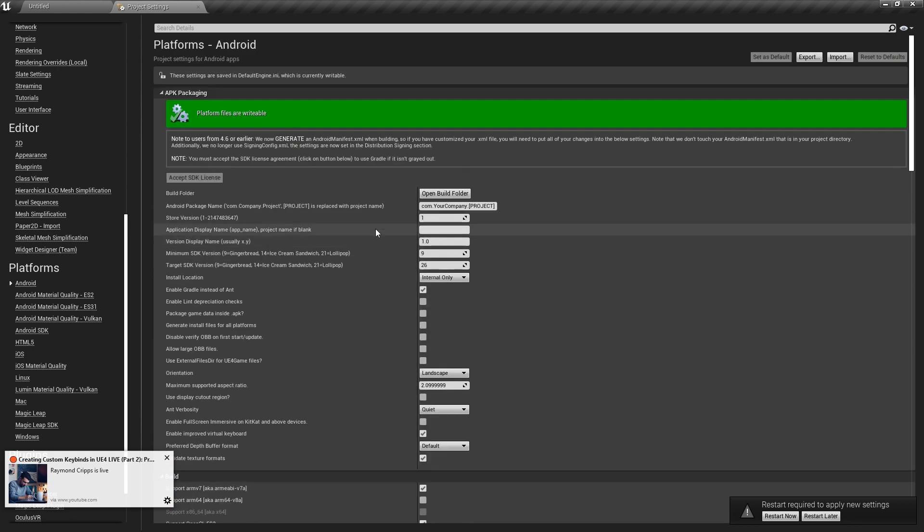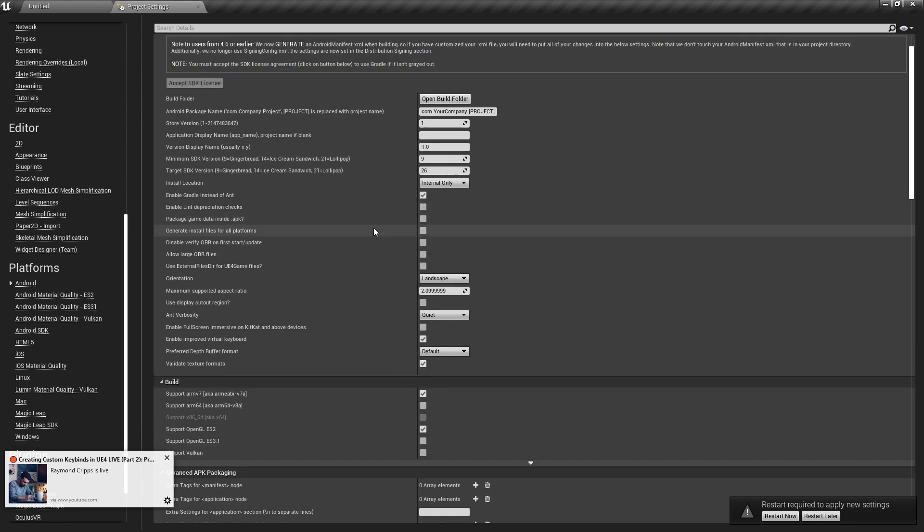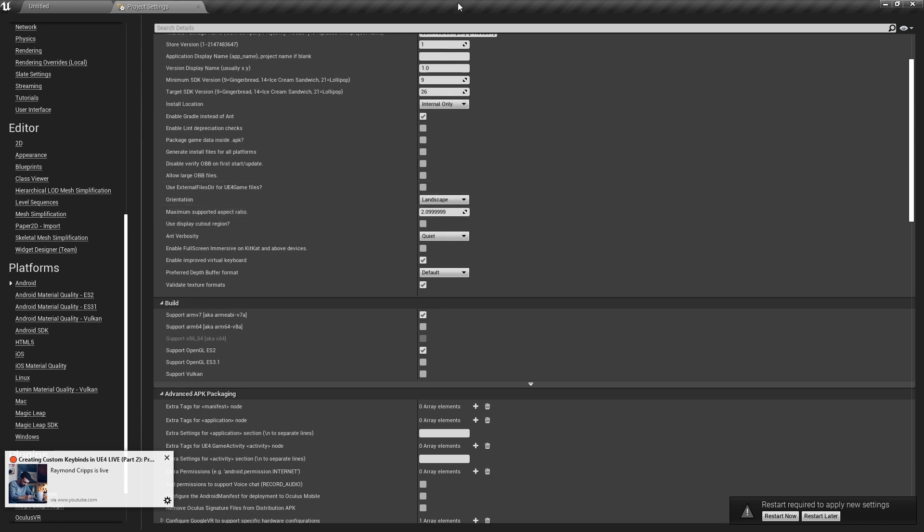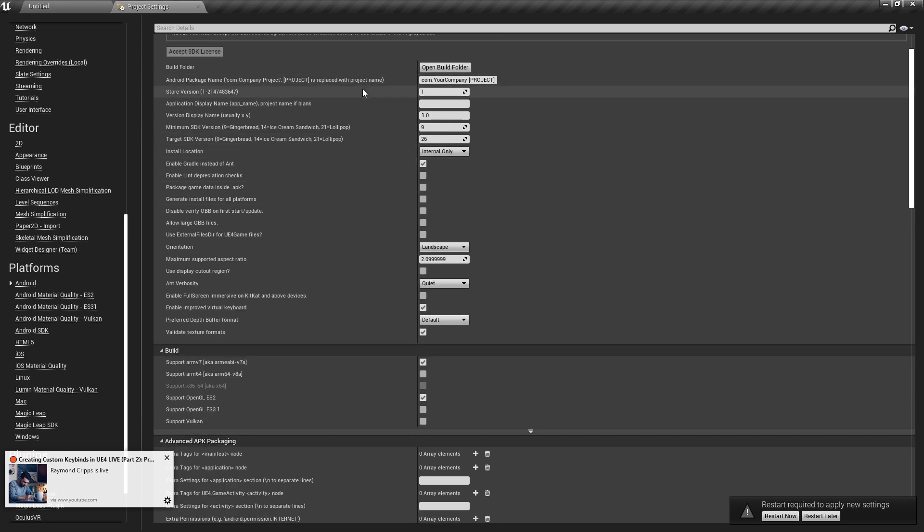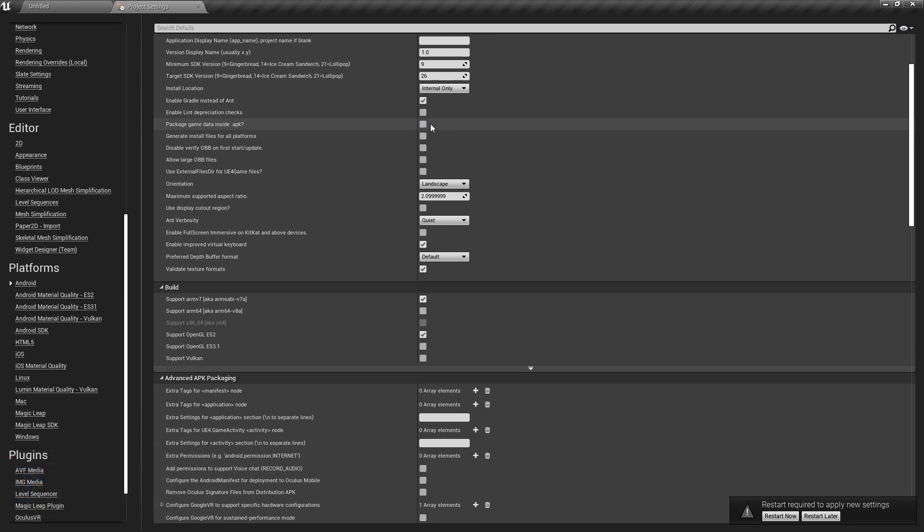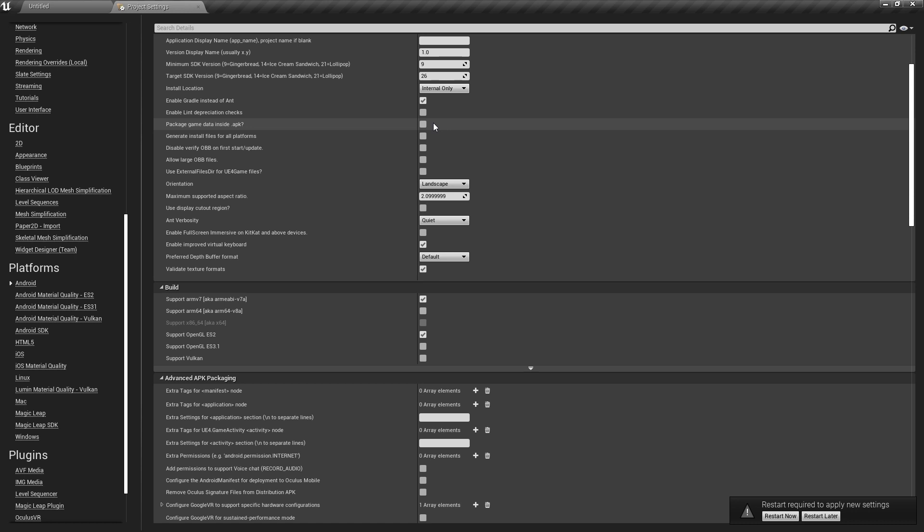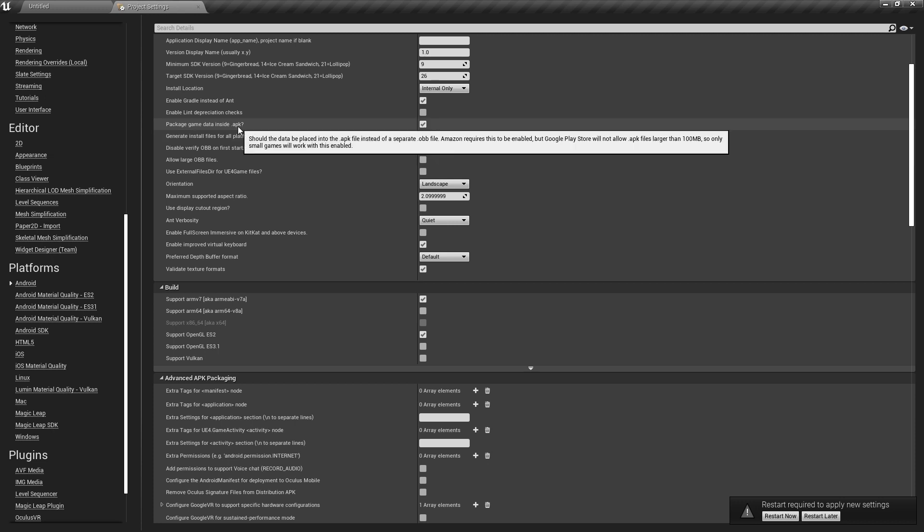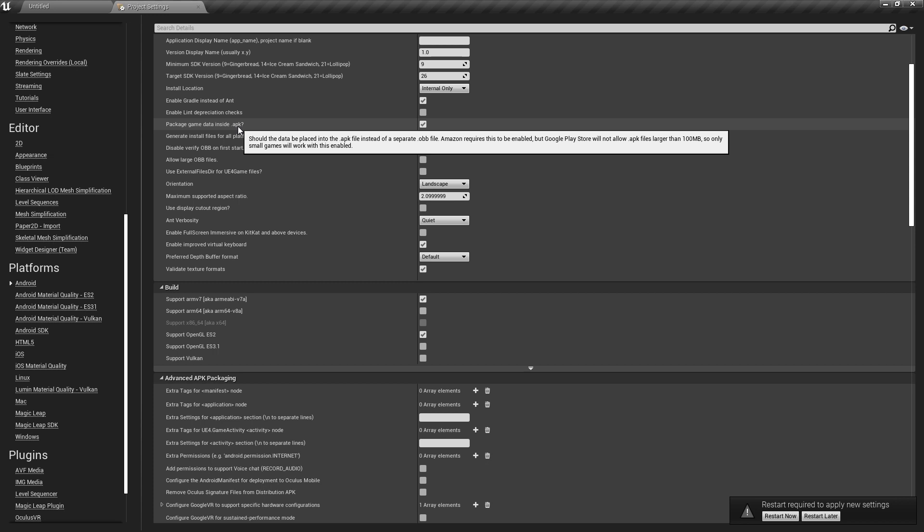Here we have to set up our target SDKs—those are very important. This is where the biggest difference between the file size that you'll eventually have is pretty much caused by what you pick here. Package game as an APK—absolutely, that's what you want to do for mobile, especially if you're targeting games that are under 100 megabytes. It is best to just press on this.